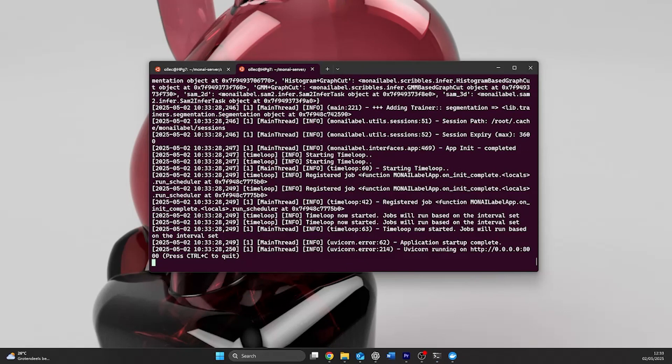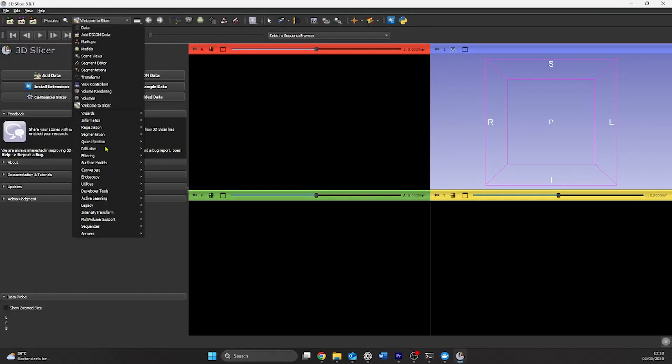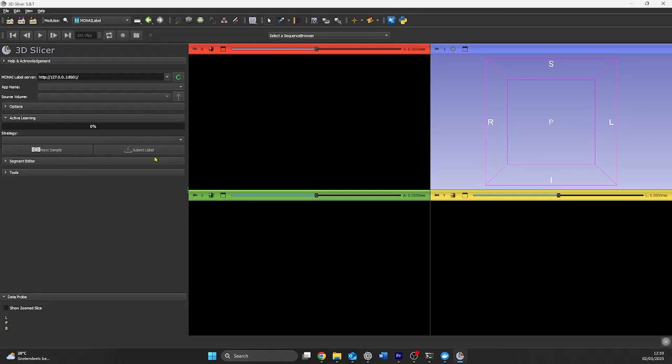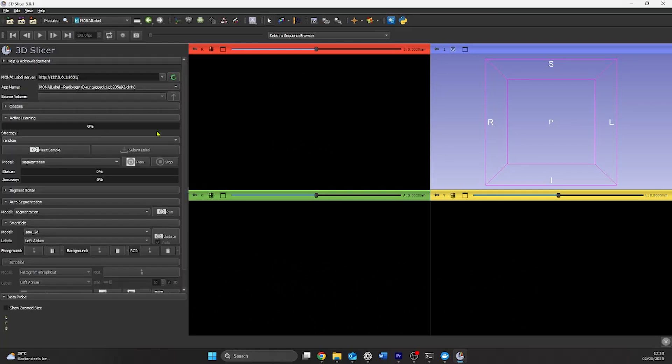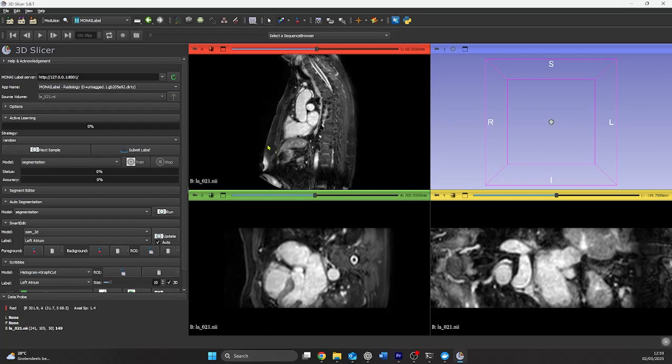In slicer, we need to connect slicer to the server. To do this, we set our Moni label server to the 8001 address as specified in the code I've used to run our server. By pressing next sample, I get the first random sample from our data set.